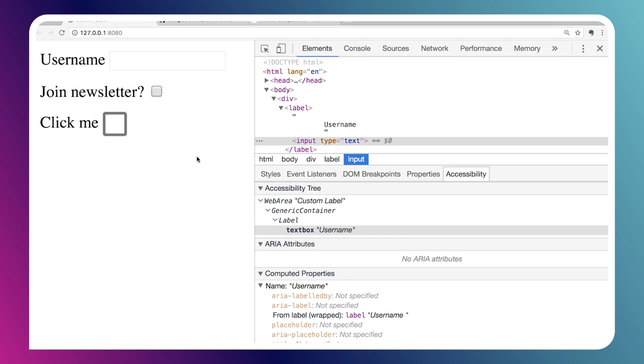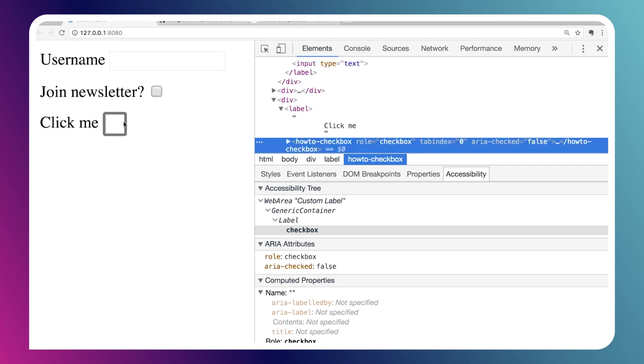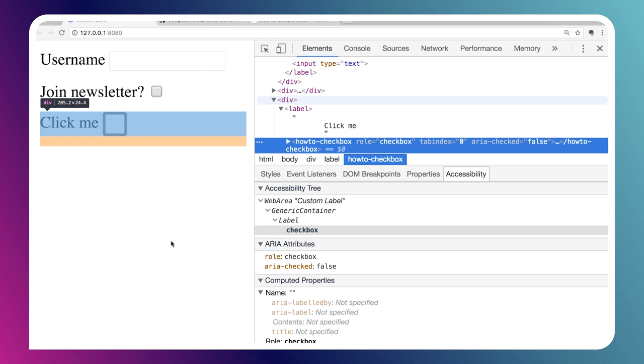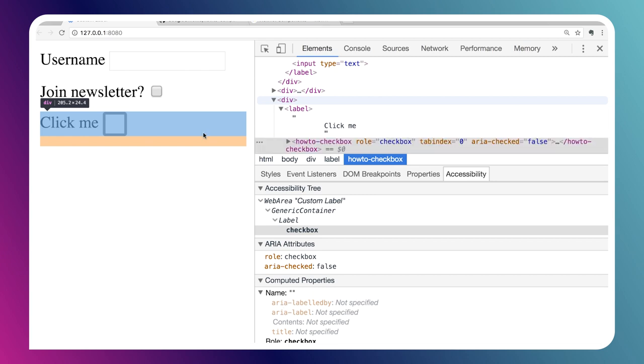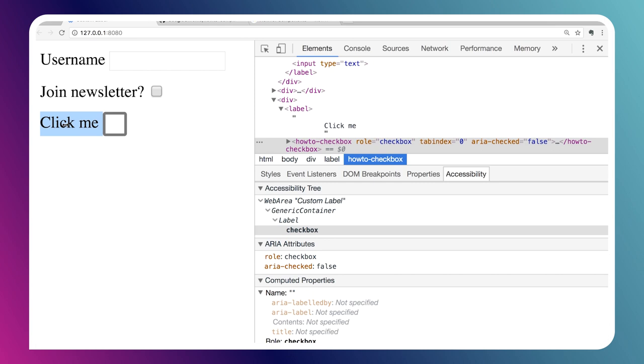If we look at that in our browser, it renders as we would expect, and we can check or uncheck the checkbox. But let's inspect it in our dev tools. You'll see that the computed name for this checkbox element is empty.